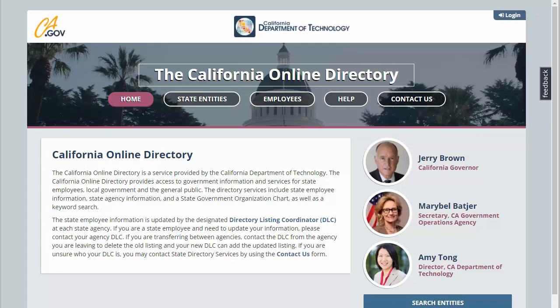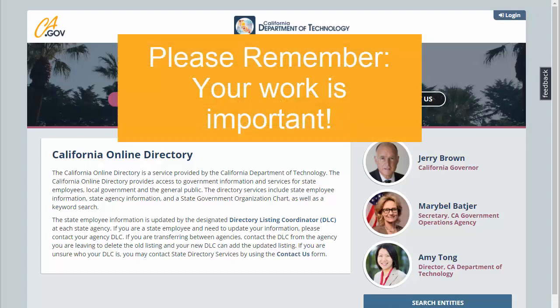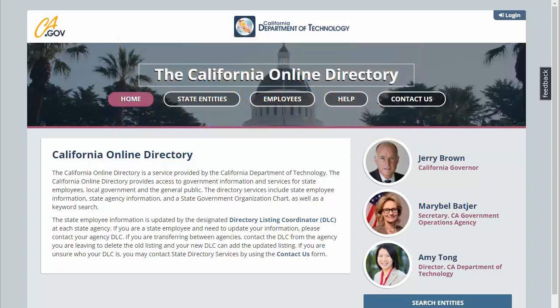Please remember that the information you create and edit is critical for the Governor's Office and State Information Agents to respond to callers, and provides a resource for public and private agencies and citizens to access the most updated State Directory information. Thank you for viewing this tutorial on the California Online Directory from the California Department of Technology.